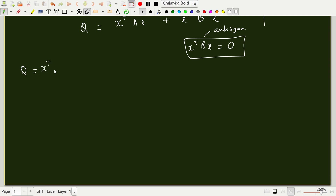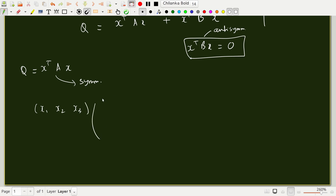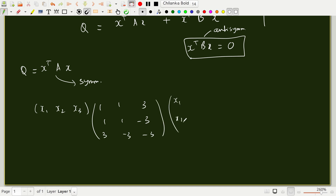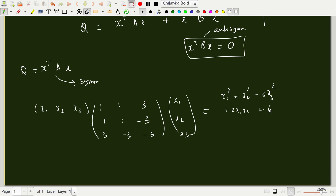For example, in a three-dimensional space, if A is the matrix [1, 1, 3; 1, 1, −3; 3, −3, ?] operating on (x₁, x₂, x₃), performing the multiplication gives x₁² + x₂² − 3x₃² + 2x₁x₂ + 6x₁x₃ − 6x₂x₃. This illustrates the nature of a quadratic form: it contains squared terms and mixed cross terms based on the components of the vector.